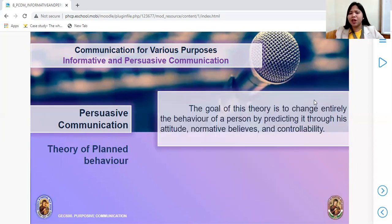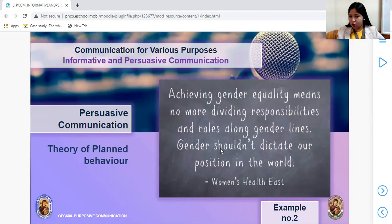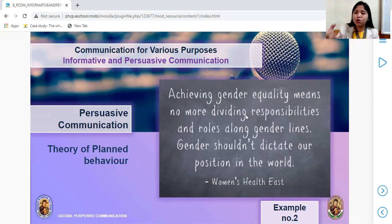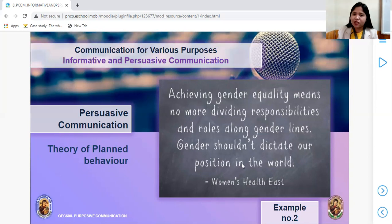Second: Theory of Planned Behavior. The goal is to change entirely the behavior of a person by predicting it through their attitude, normative beliefs, and controllability. For example: 'Achieving gender equality means no more dividing responsibilities and roles along gender lines — gender shouldn't dictate our position in the world.' Just by reading it, there is a planned behavior already predicted that asks you to take a certain action based on your attitude and behavior.